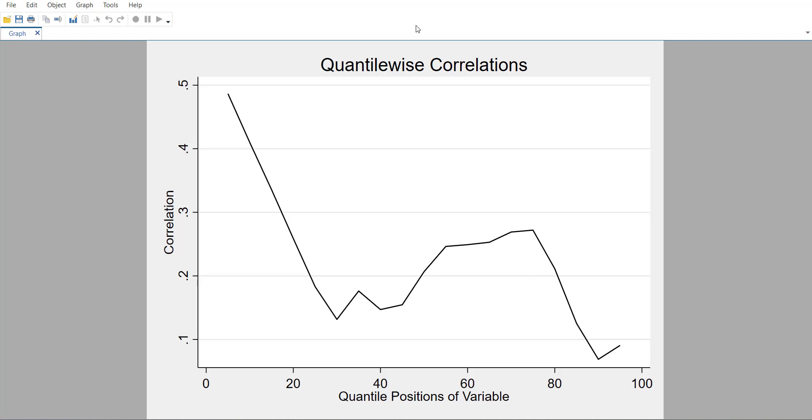This means that the association between the two variables are sensitive to the positions, and it can also be a reason to justify why you are using quantile regression. Because if the associations are dependent upon the position, it means the effect might also be dependent upon the position.